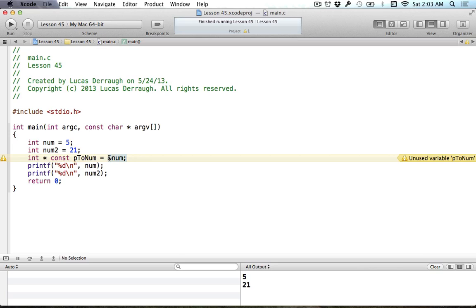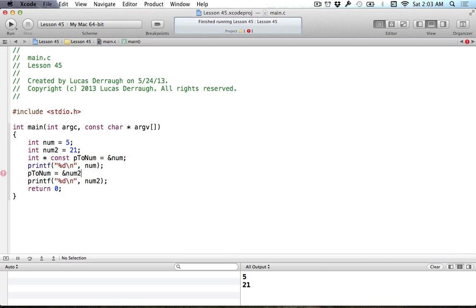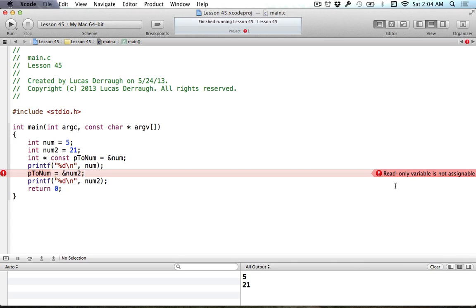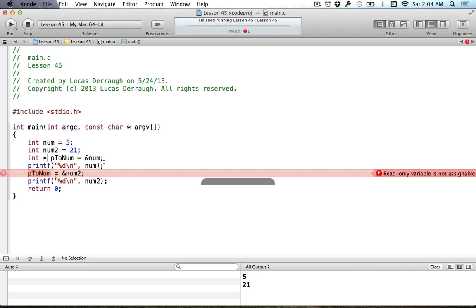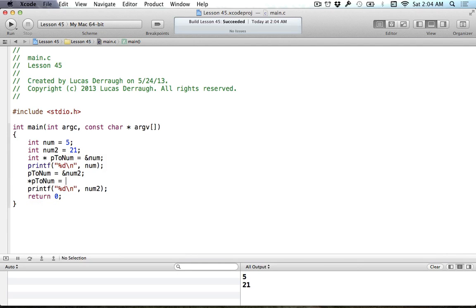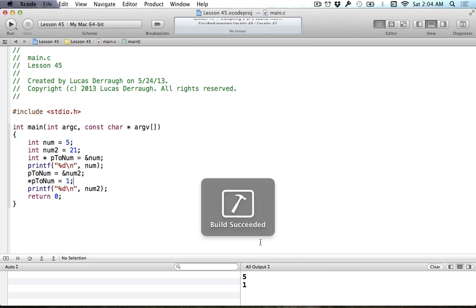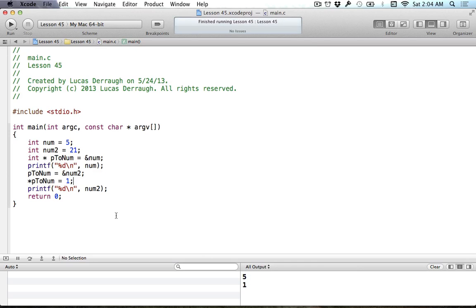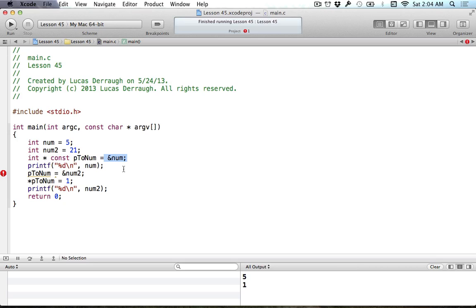When we define const to be after the star, this means that the address ptonum holds onto cannot be changed. We first defined it with the address of num. If we wanted to change this, we say ptonum, you are now going to represent the address of num2. Xcode will complain. We are told that this is a read-only variable. We can't change the value of the address represented by ptonum. If I got rid of this const, then this works fine. But by defining const to be here, this means that the address can no longer be changed. The address of our pointer variable will always have to be num.